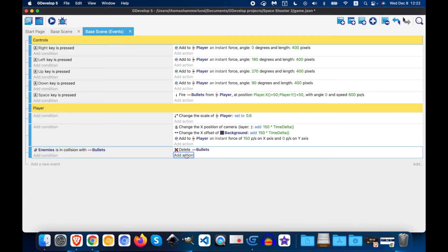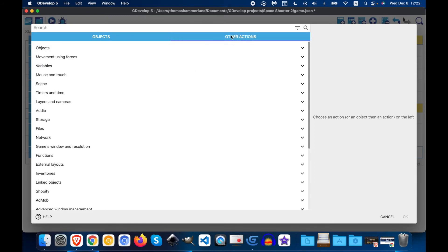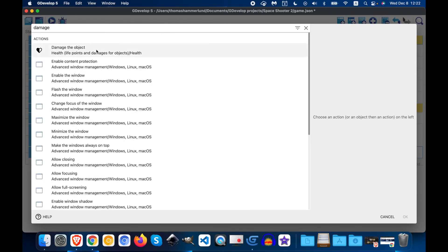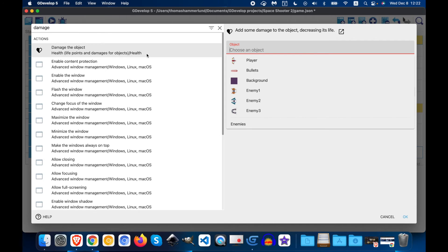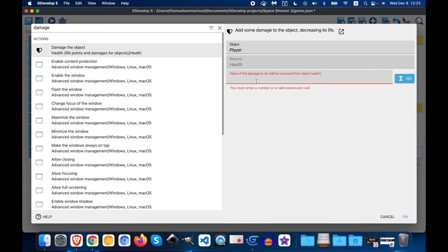Now we're going to add an action. Damage the object. And we'll say player. Because we're editing the enemies right now. And the person that... Or the object that the enemies will damage is the player. And the value will be 50. And OK.